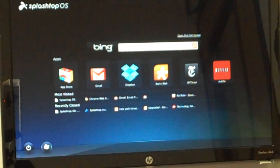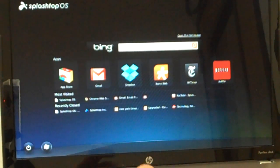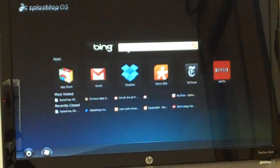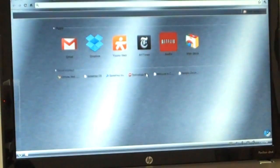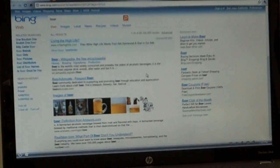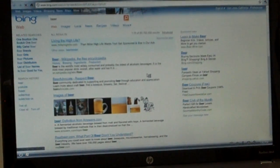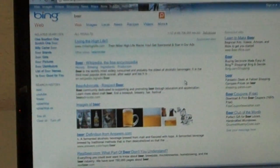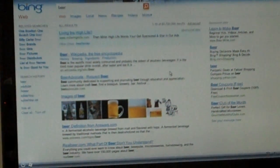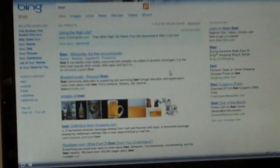Let me just type in a search term. Say I'll search for beer. You can see how quickly Splashtop OS connects and here's the results page. According to Bing, Miller Highlife is the recommended beer for today.